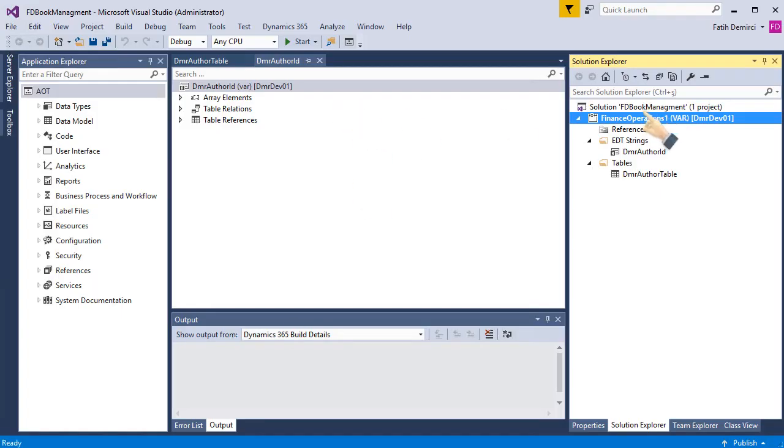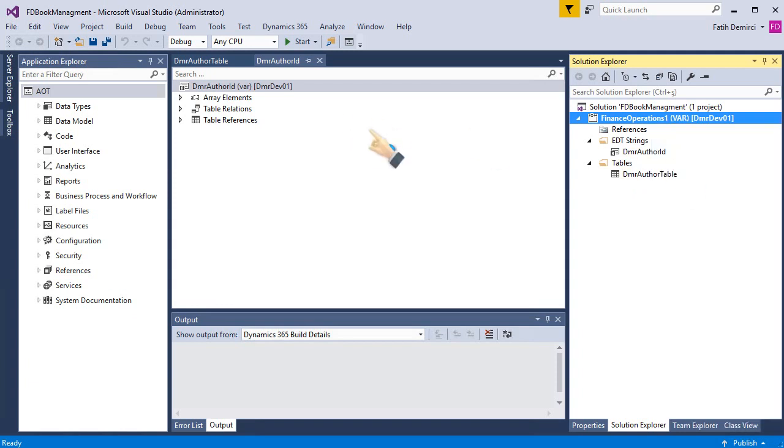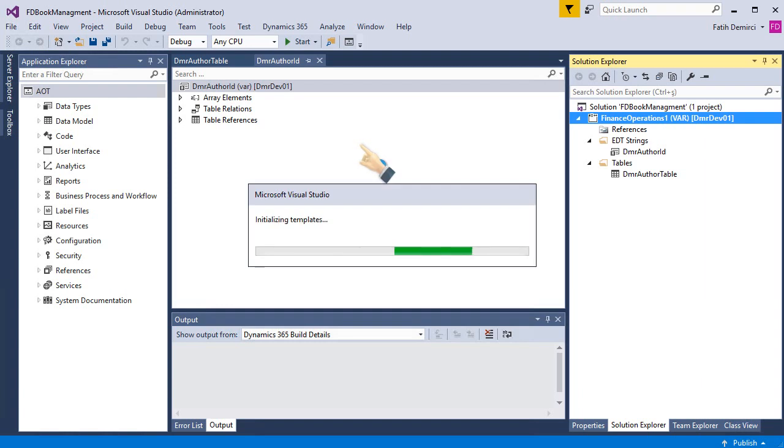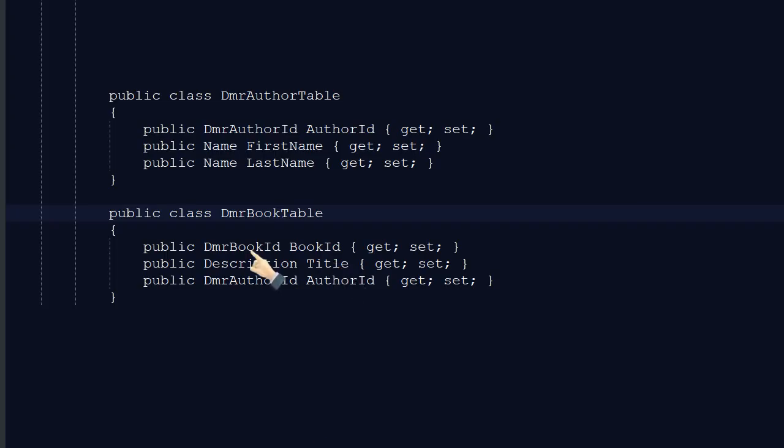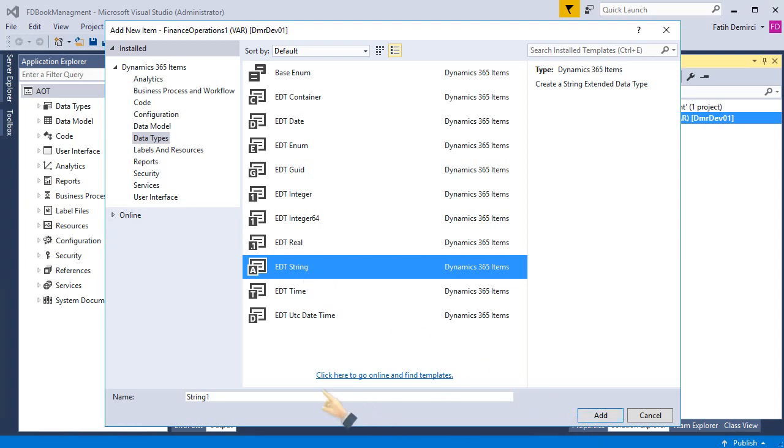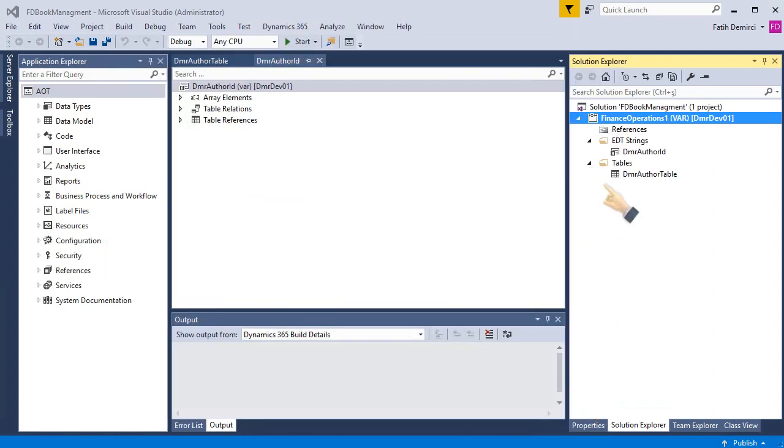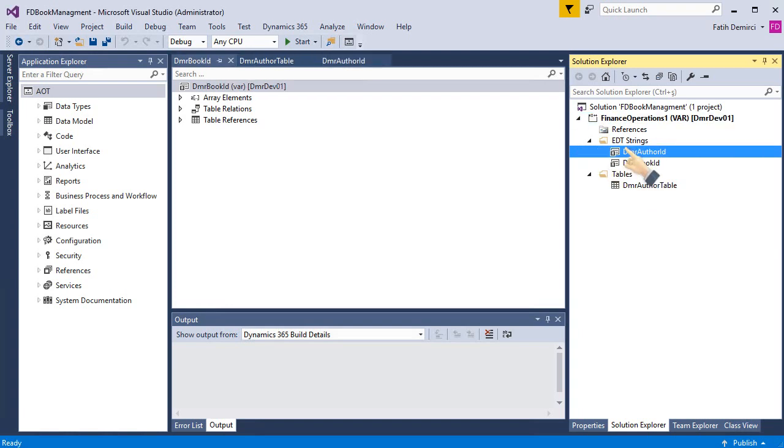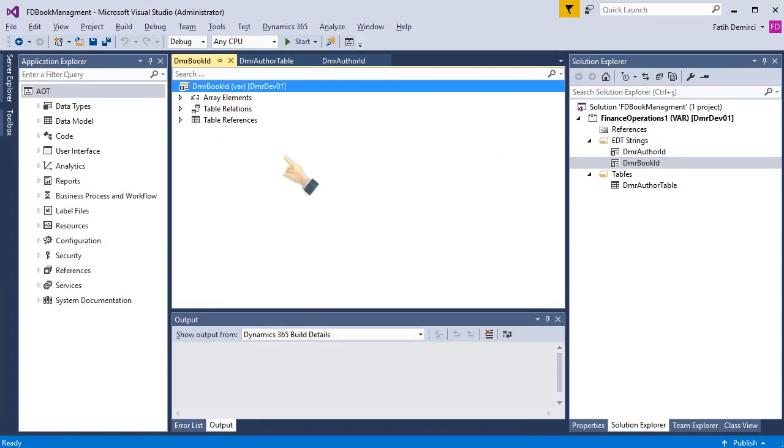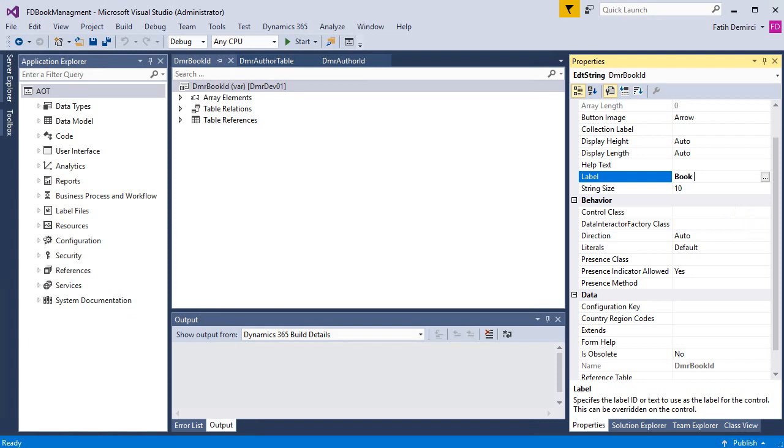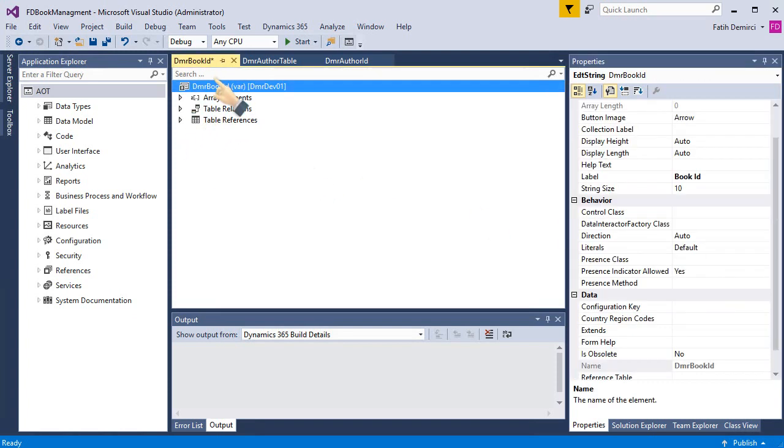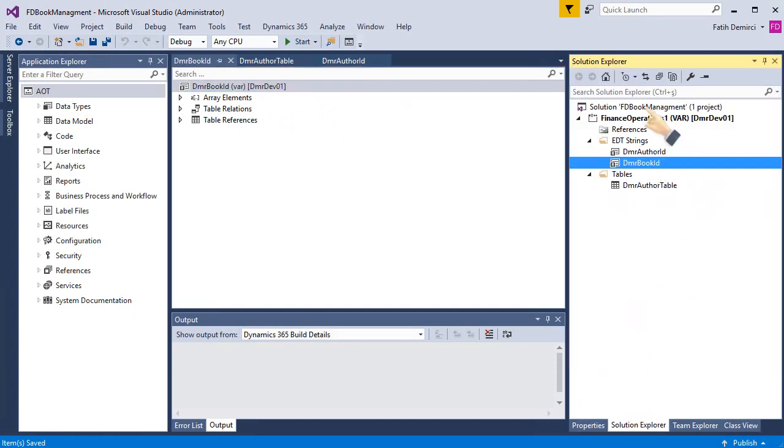First, I need to add an ADT. So I'll create DMR book ID ADT. I'm choosing this one and I add it. I'm going to properties and setting up labels and it's ready for use. And I'm going back to my solution and add new item.